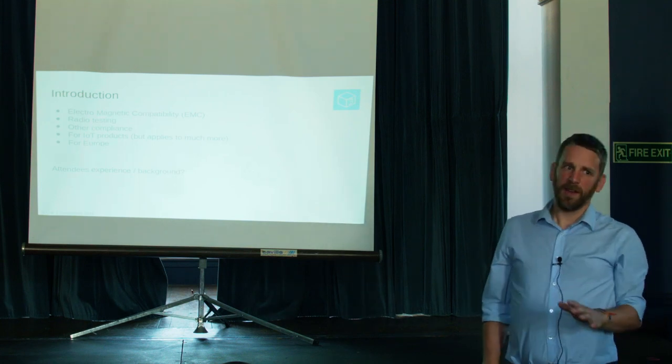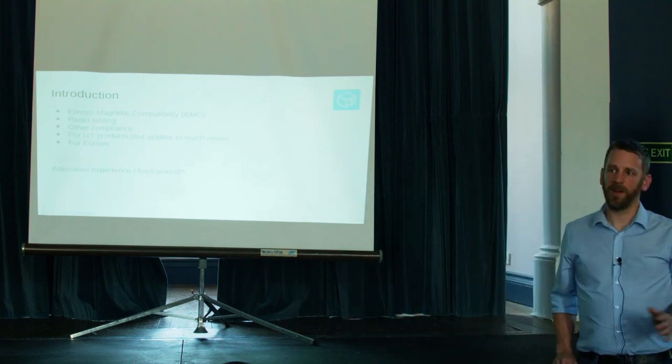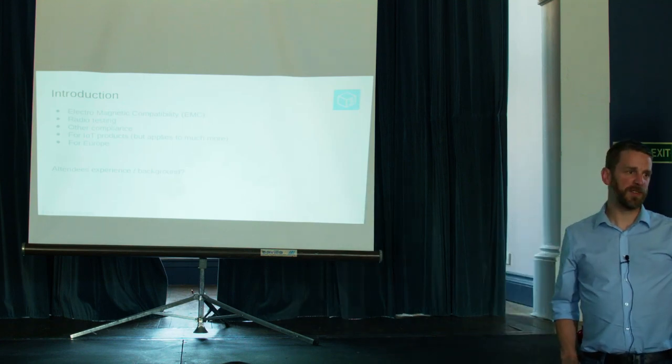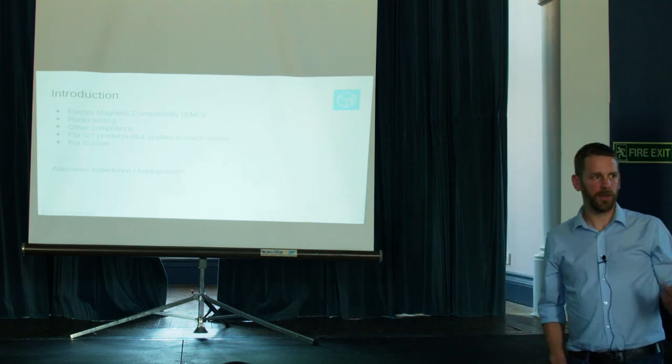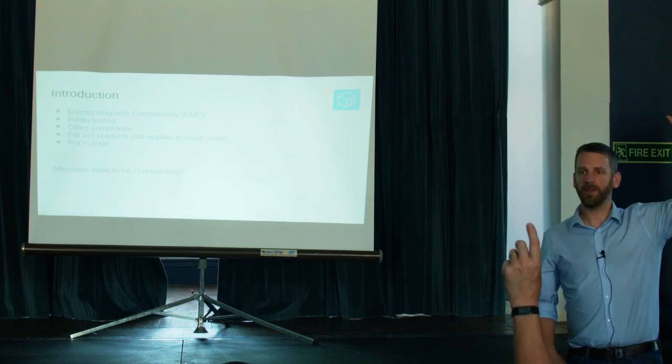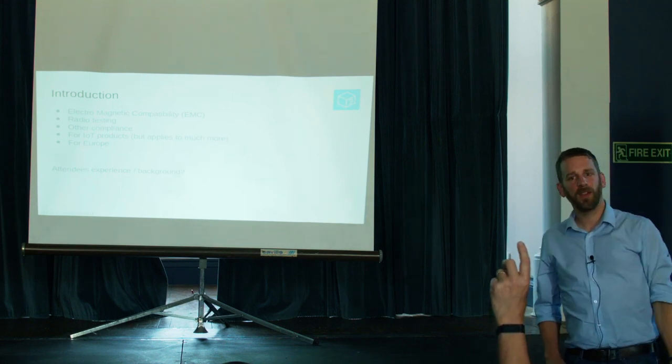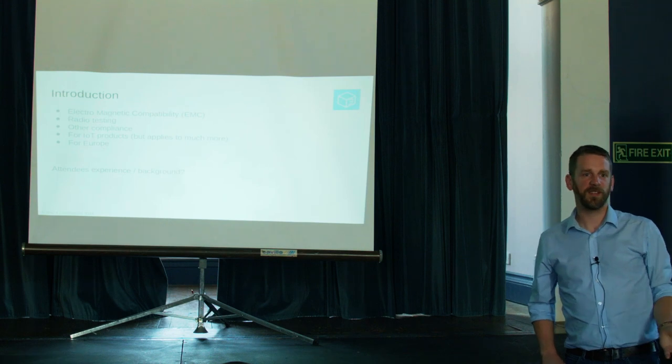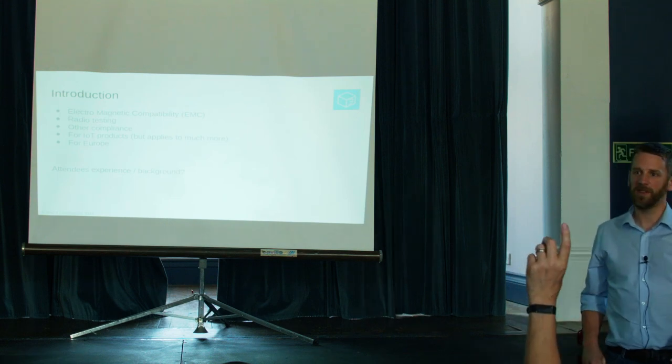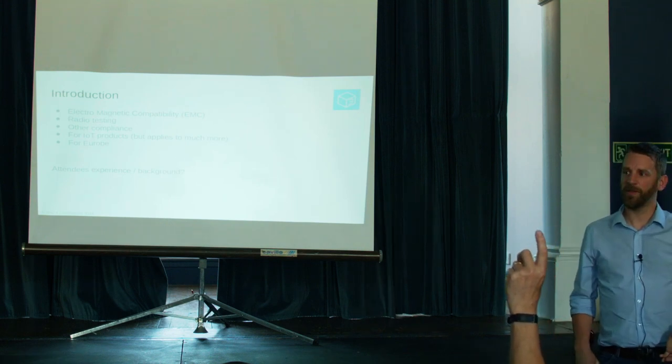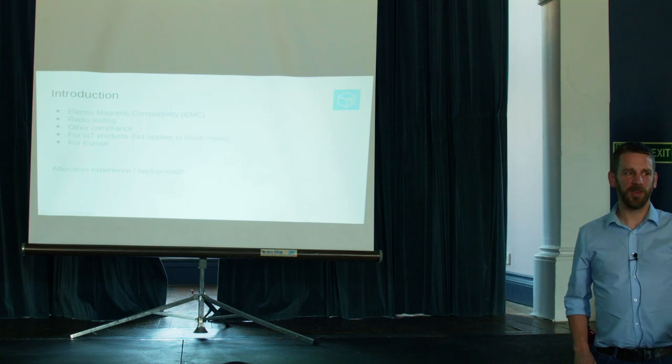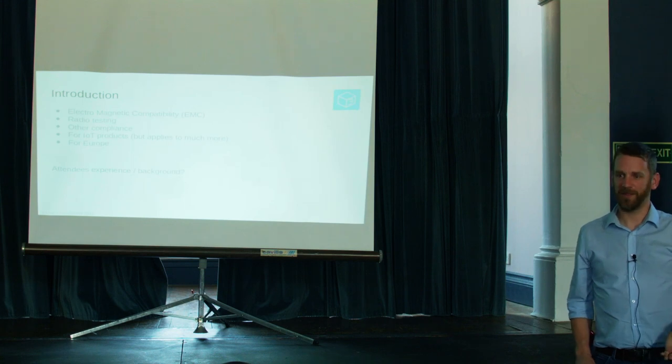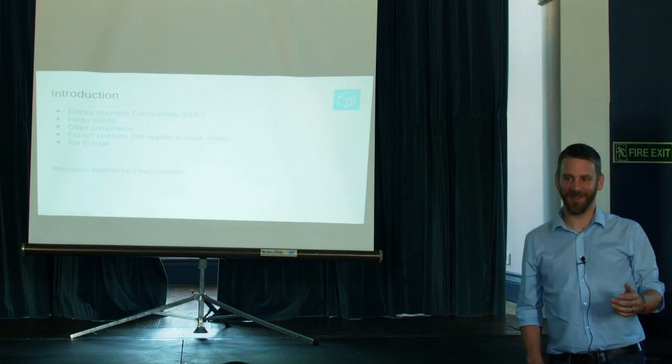Just so I can get a flavour for who I'm speaking to, who here has heard of EMC before? Okay, good. You put your hand up if you've done any EMC testing or you've been to an EMC test lab before? Okay, quite a few. How many of those people have had EMC problems at the test lab? Good. It's not just me, then.